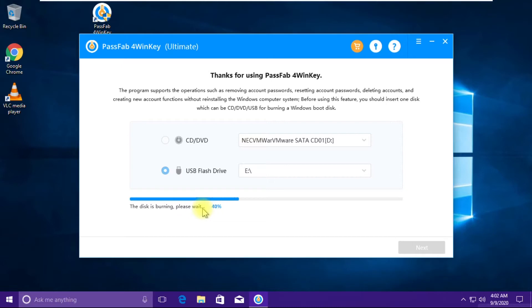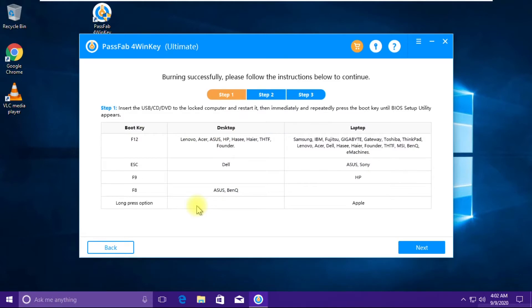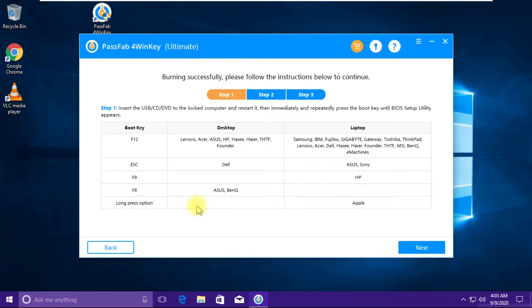We have done with preparing our USB bootable with the important things necessary to unlock the password or create an account on the other system. But before that, in this step we need to know how to boot from this USB device onto the other system. These keys will help you to enter into the BIOS setup of the computer which is locked.